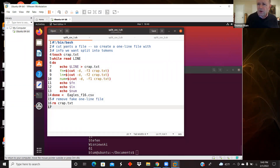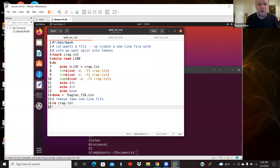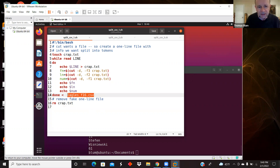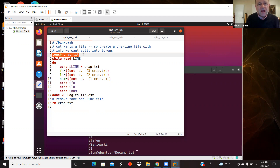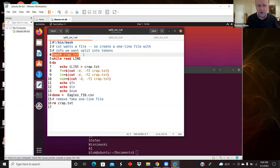The first approach uses the cut command. The cut command lets you define a delimiter and which field you want, but it usually wants to work with a file. So here I'm reading the Eagles CSV, but I'm creating a fake file I call crap.txt and putting a single line of Eagles data into it. Then I use the cut command on that single-line file, and at the end I remove crap.txt to clean up.